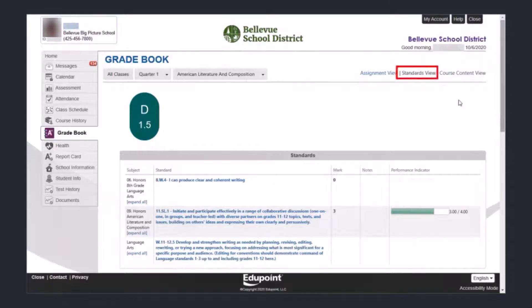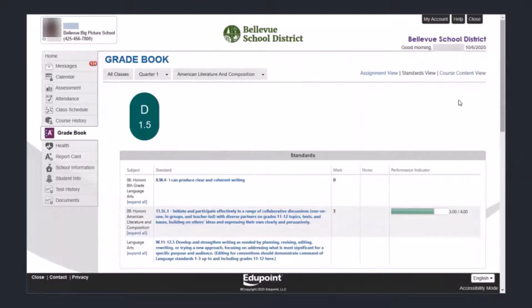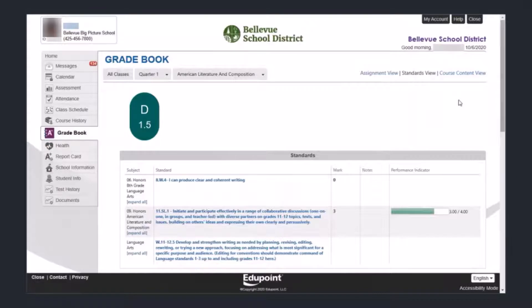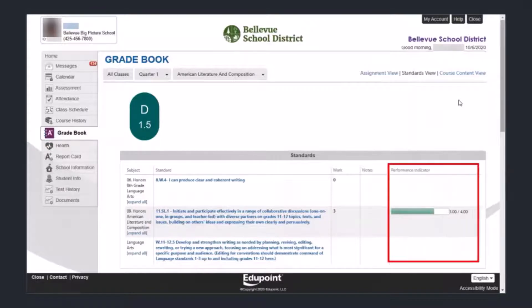Now we are in the standards view — you can tell because that tab is in black print and is not a link. In standards view, you see a list of all of the standards that have been taught or learned in the course. This is important because this is where students' grades come from. The standards are listed on the left-hand side, and on the right-hand side there is a performance indicator showing how the student scored or showed learning on that standard.